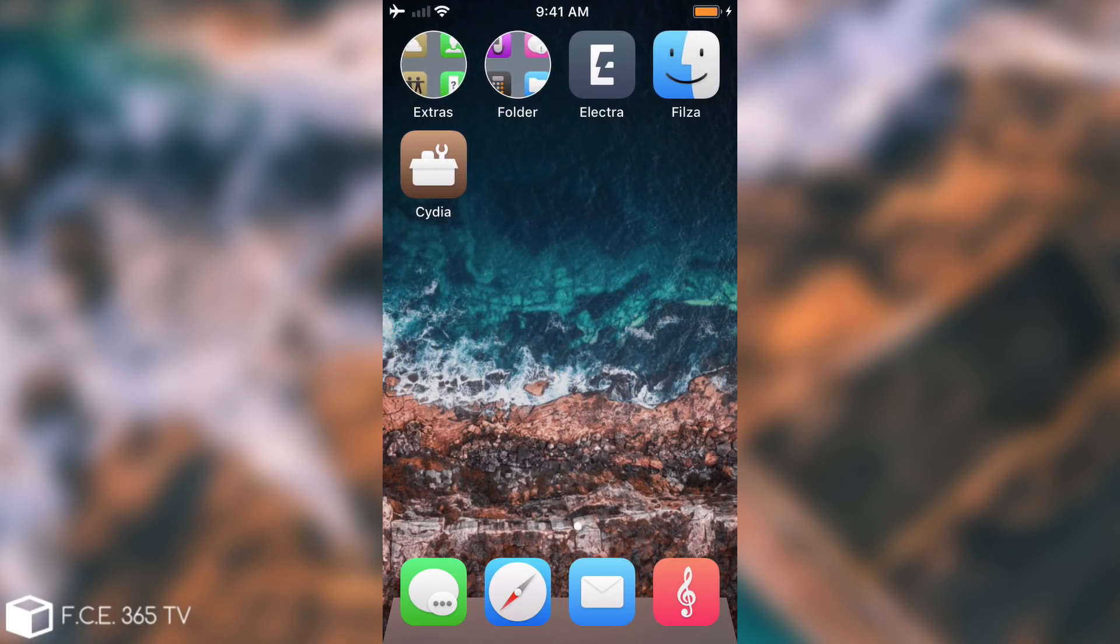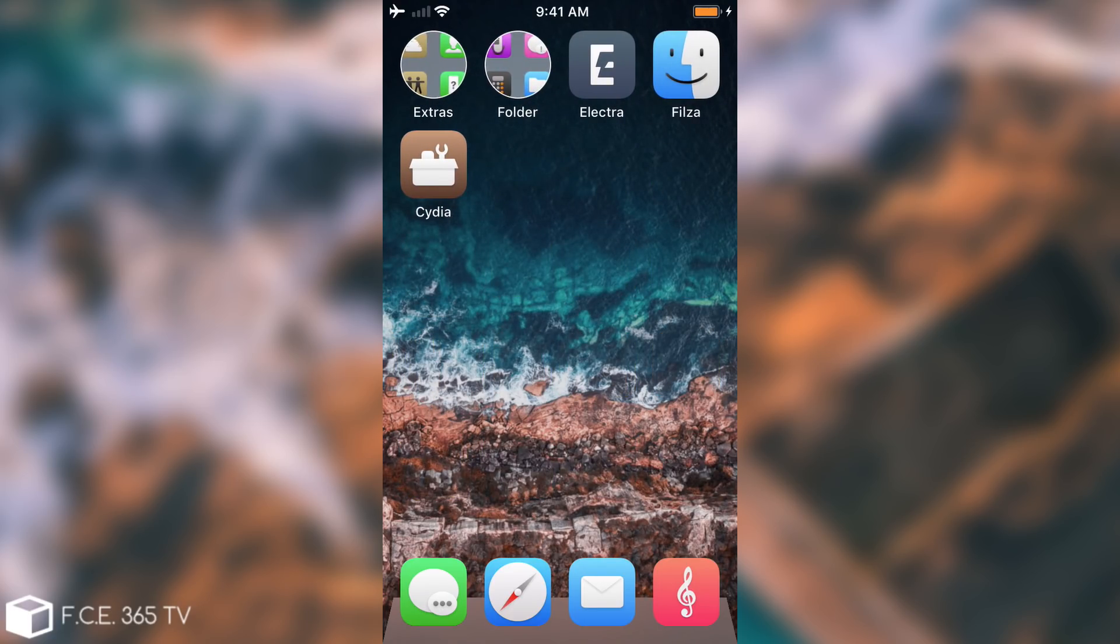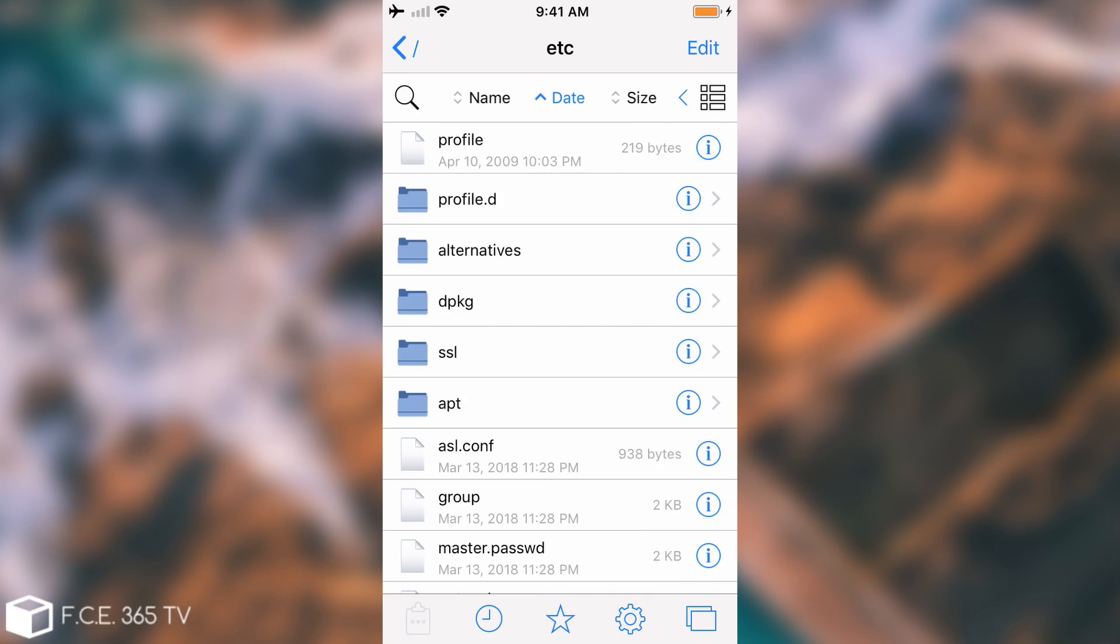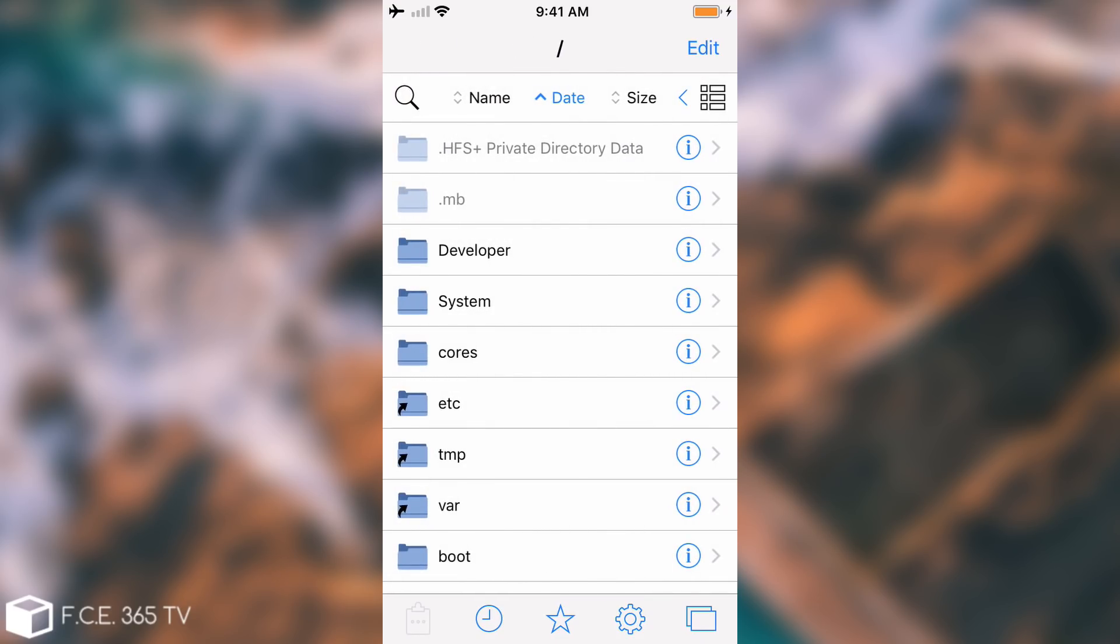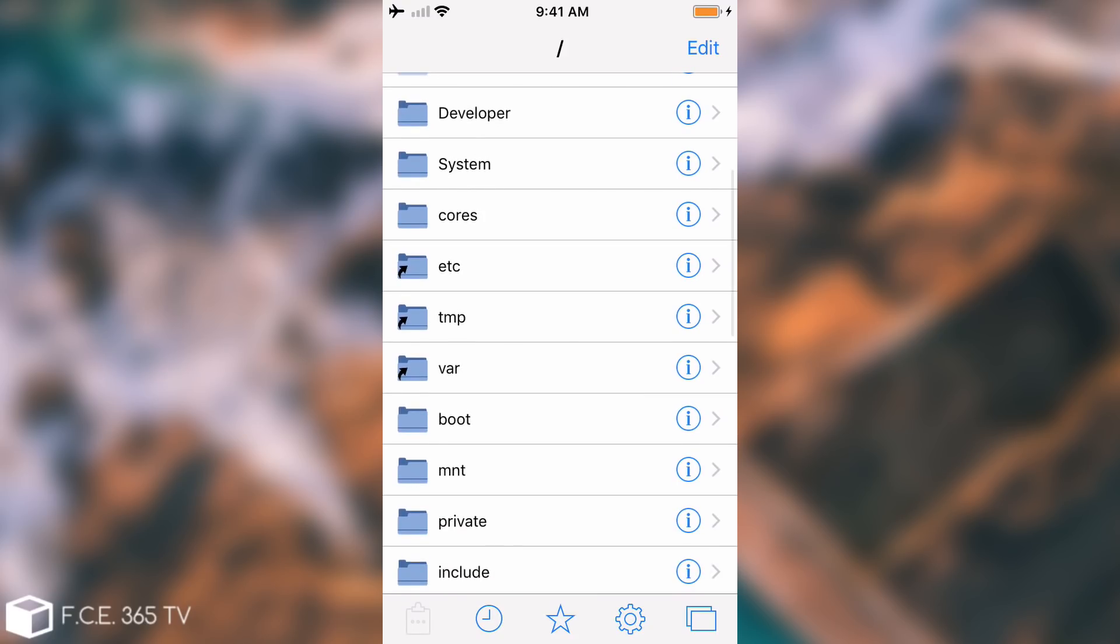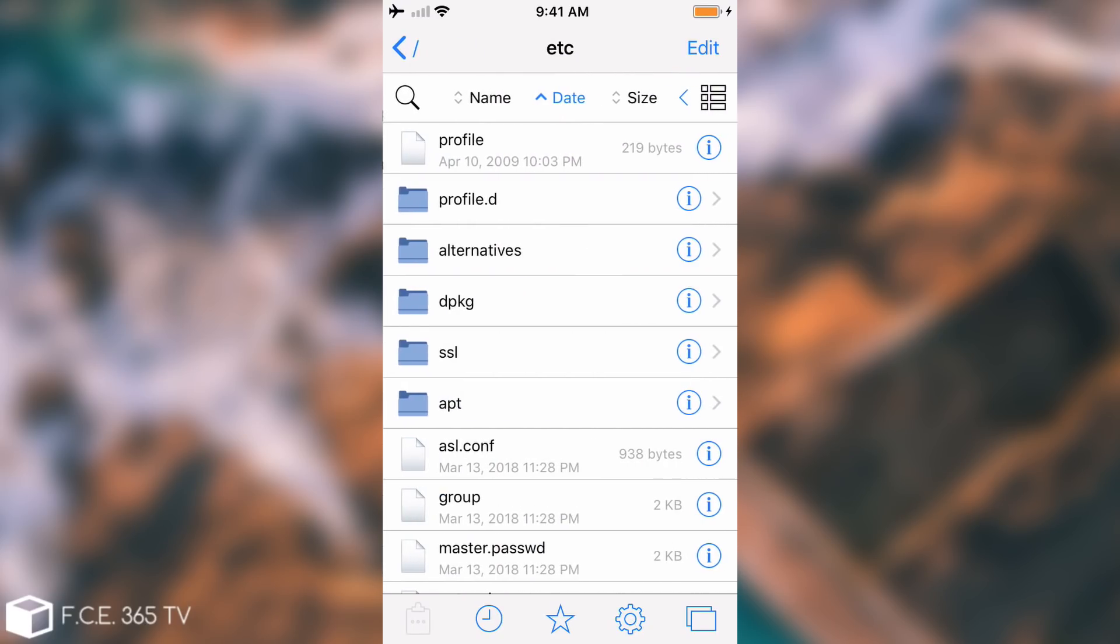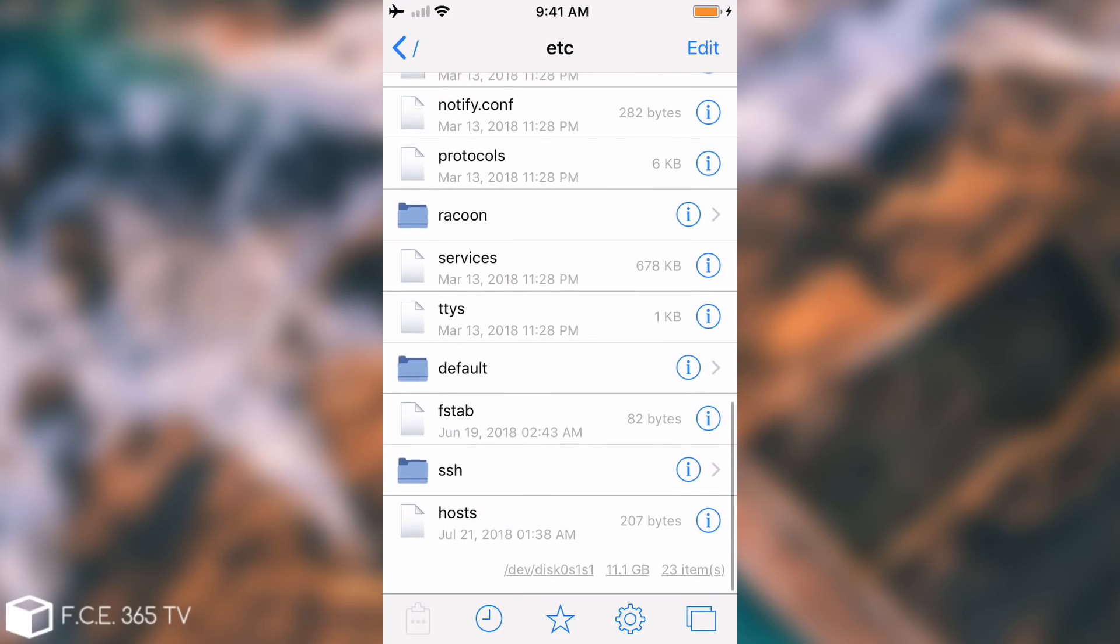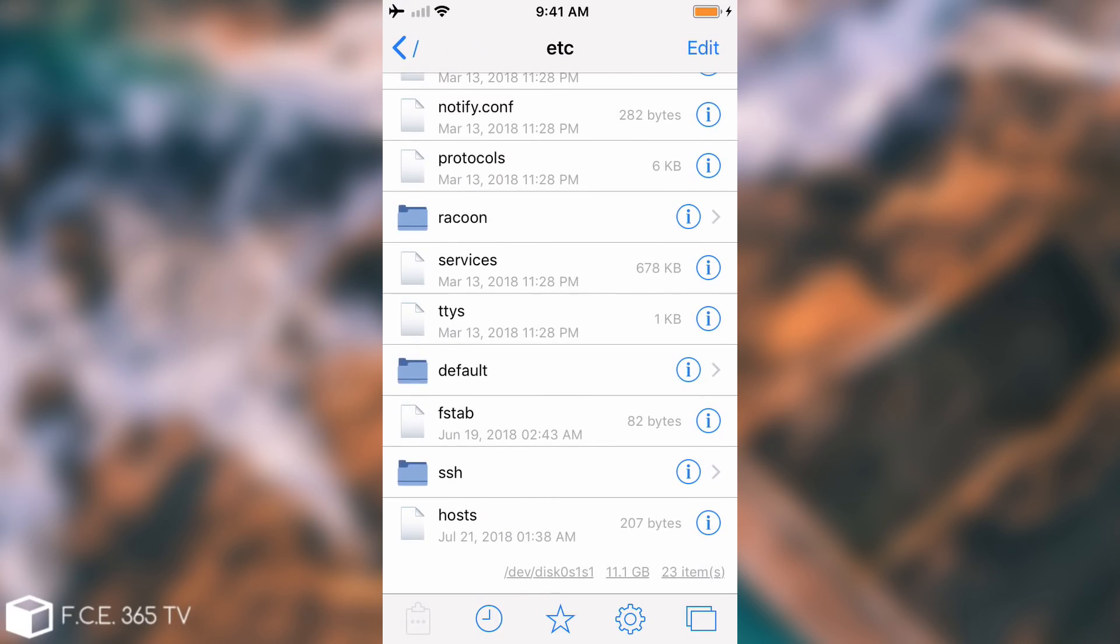What we're going to do is navigate in Filza. If you do not have Filza, go ahead and get it from Cydia. It's completely free. We open Filza, navigate to the root, and go to /etc. In /etc there will be a file called hosts.